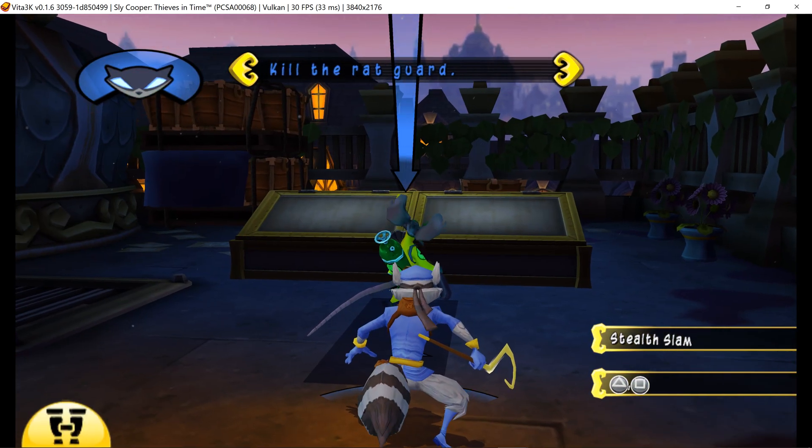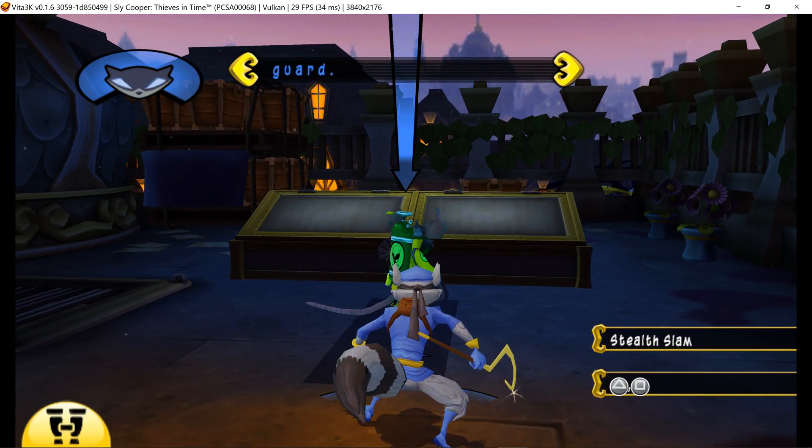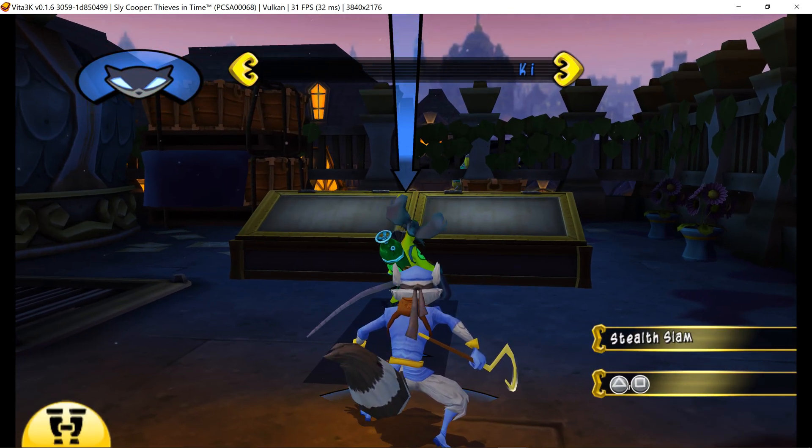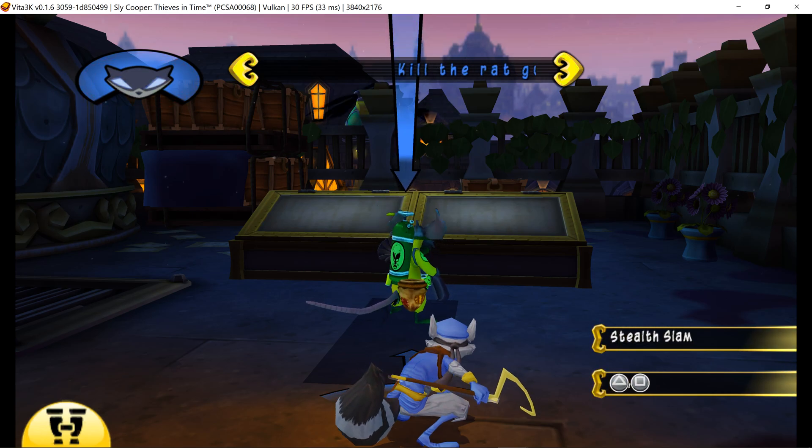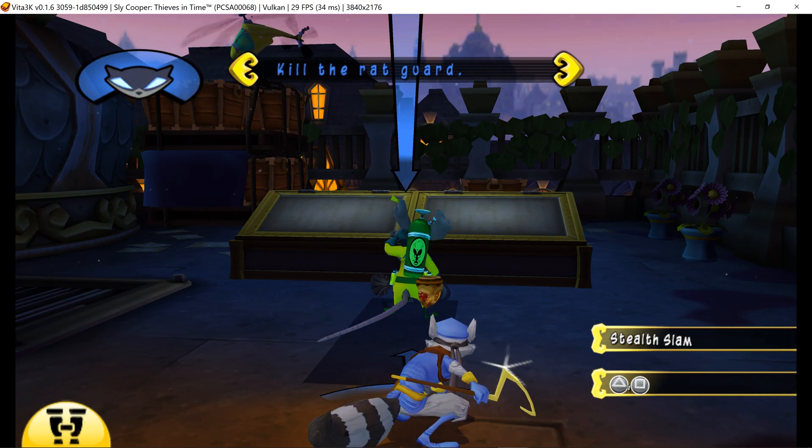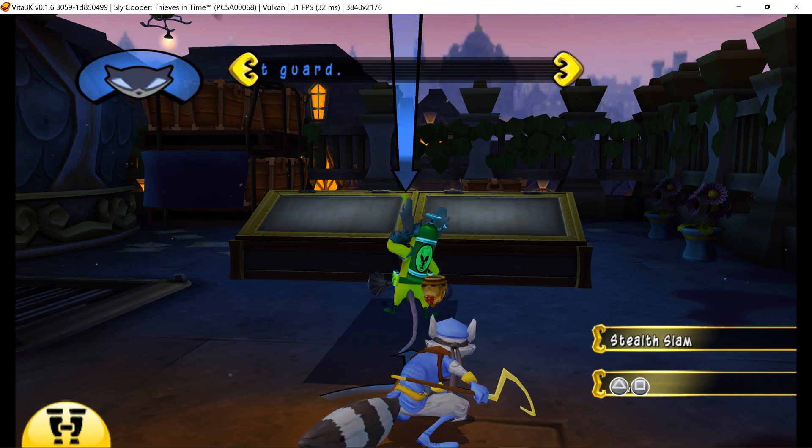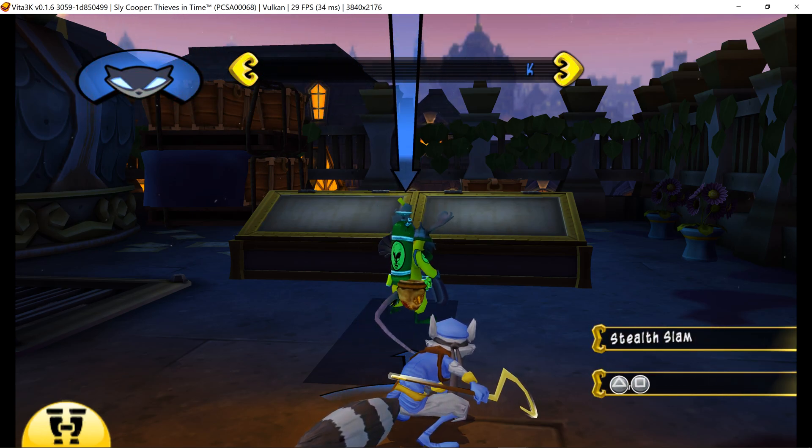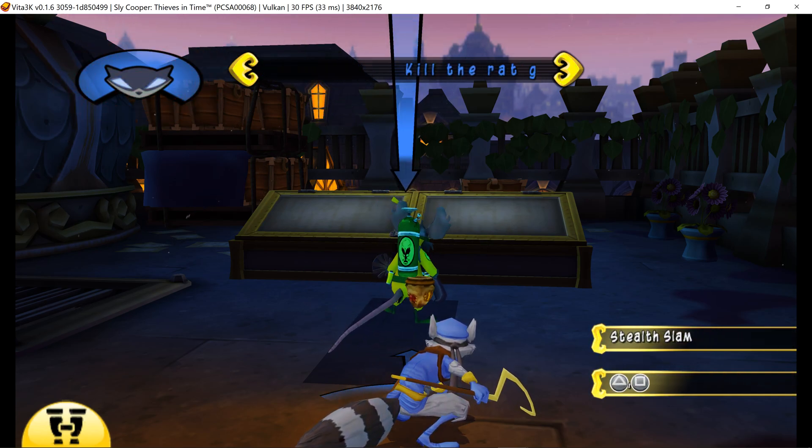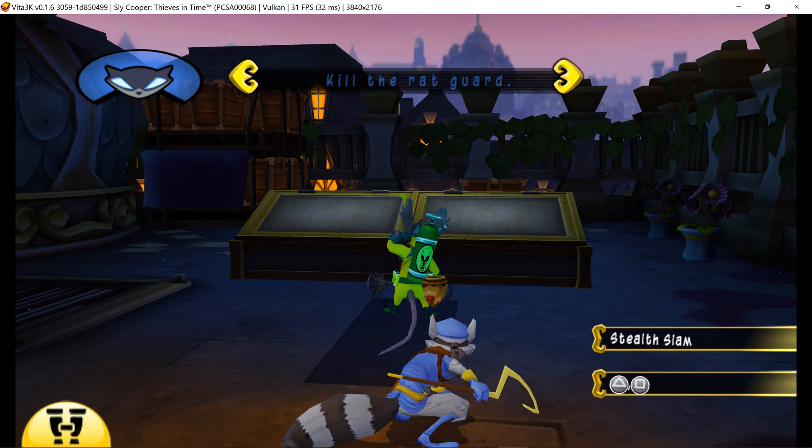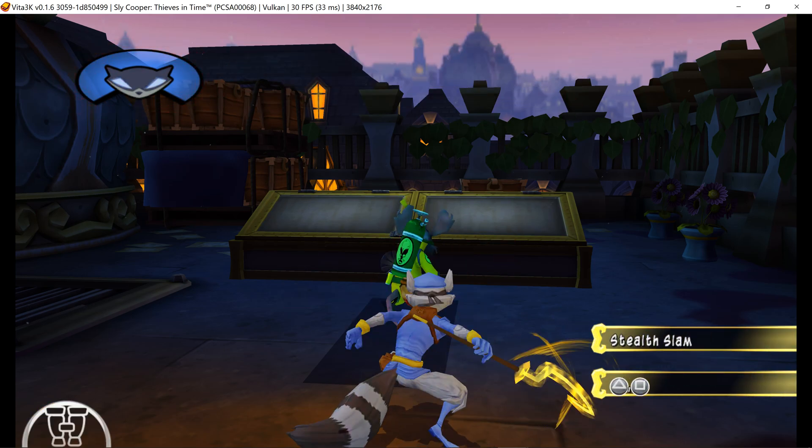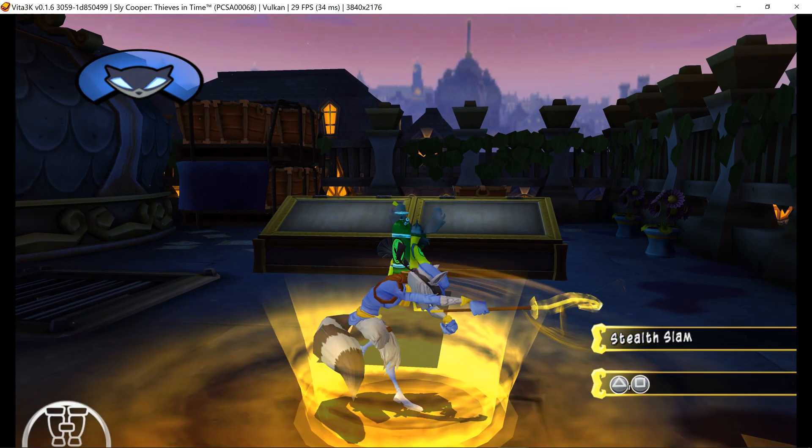To perform a stealth slam, sneak up behind an enemy and press the triangle button to juggle him, then press the square button to finish him off. Right, I'll make sure he never knew what hit him.